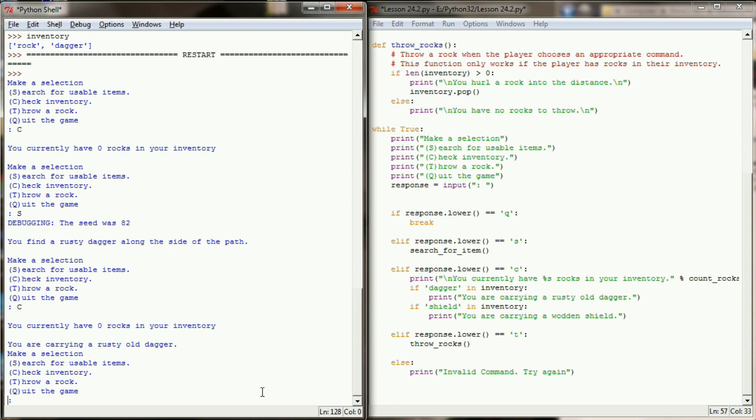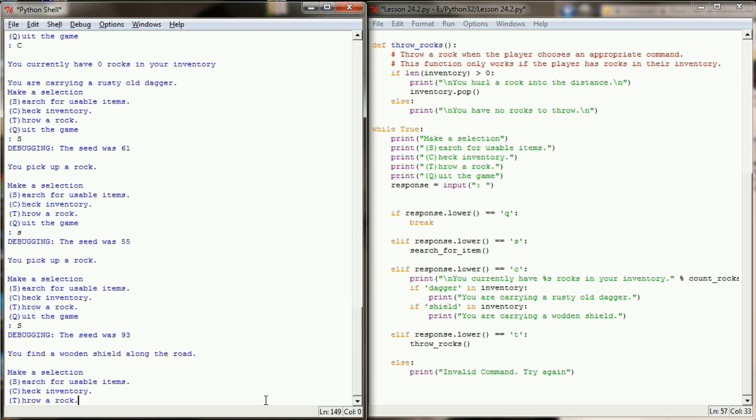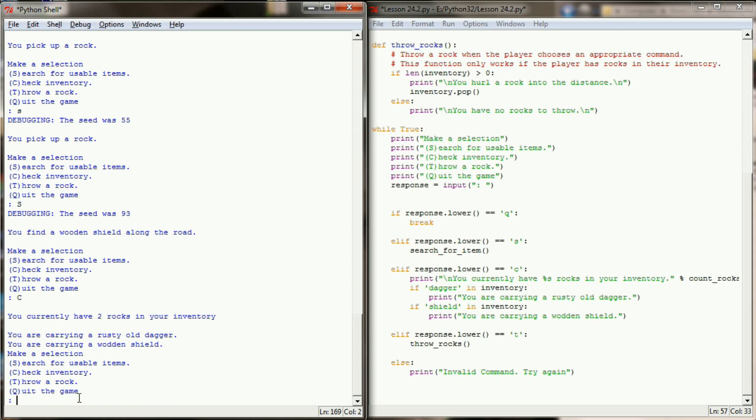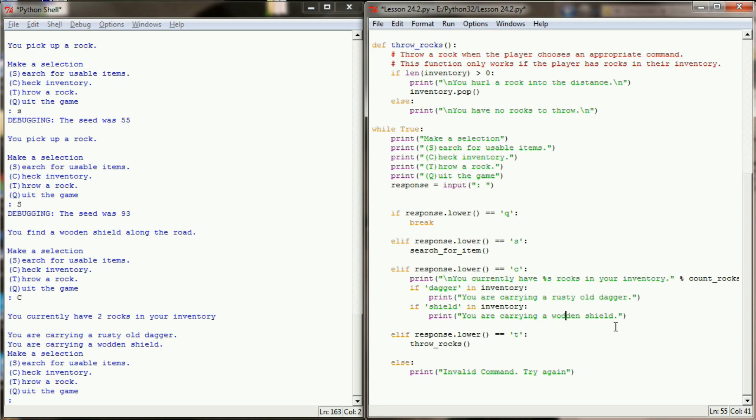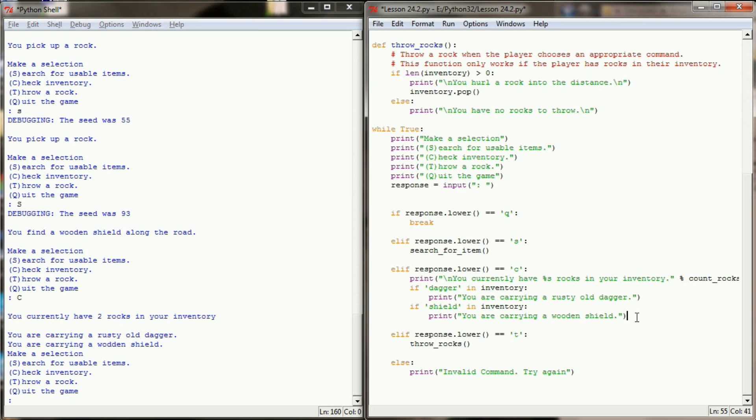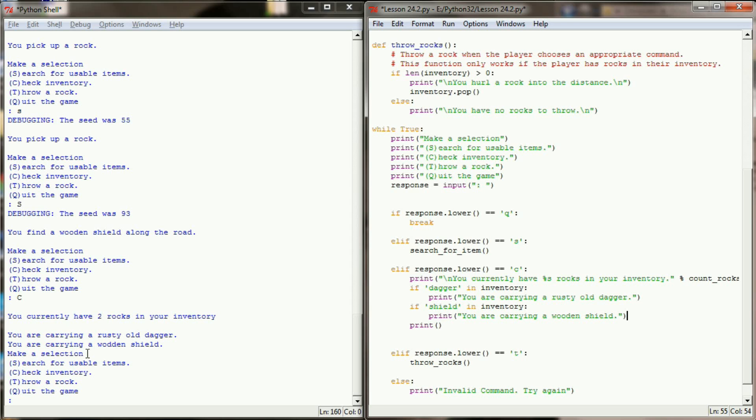So we'll test that again here in a minute. Let's keep searching for usable items until we find a shield. So we're going to search. Our number was 61, we got a rock. A rock. And now we finally got a seed of 93. We found a wooden shield. And now let's check our inventory. And we can see that we are carrying a rusty old dagger. We're carrying a wooden shield. Let's fix that spelling error. And we currently have two rocks in our inventory. Now because I took off the escape sequence that gave me a new line here, I am going to at the end of this just simply print an empty line so that the menu has a break between the inventory and the next line.